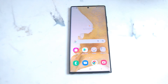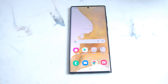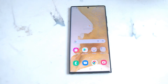The S22 Ultra has one of the nicest camera systems that Samsung has packed into a smartphone. One of the nicer features of taking pictures on your smartphone is the ability to know exactly where the pictures were taken.